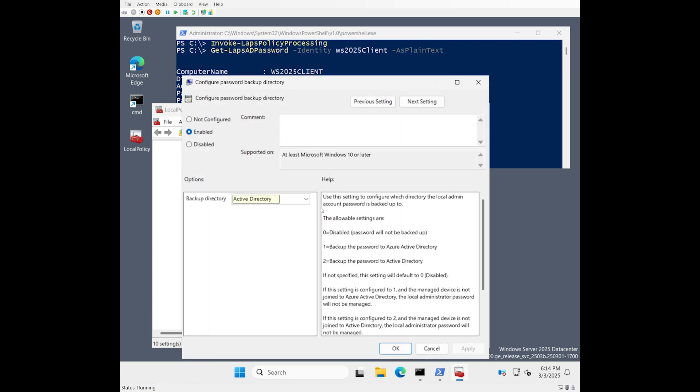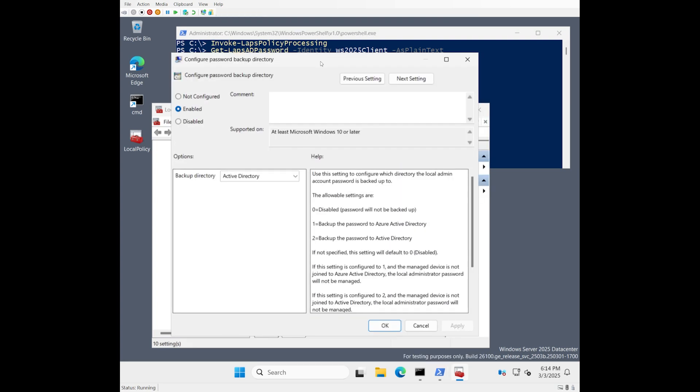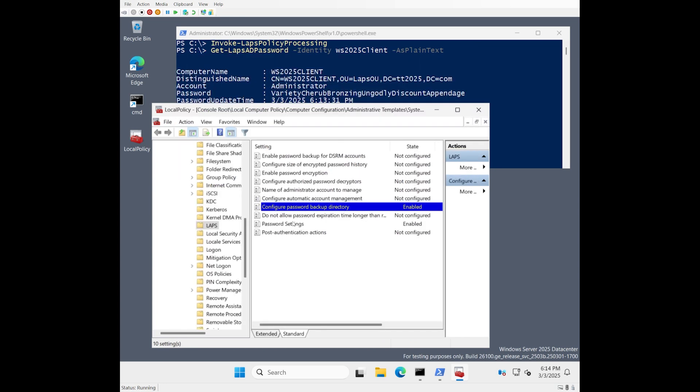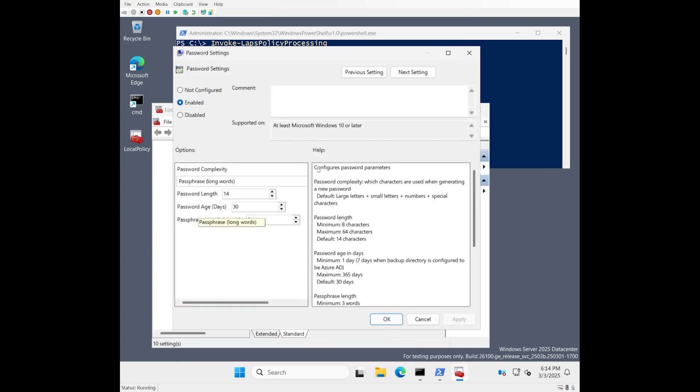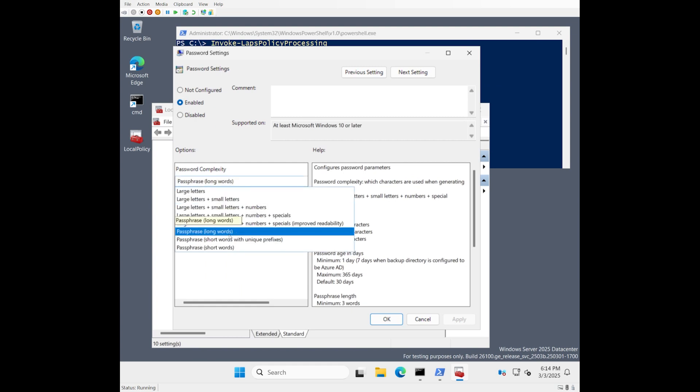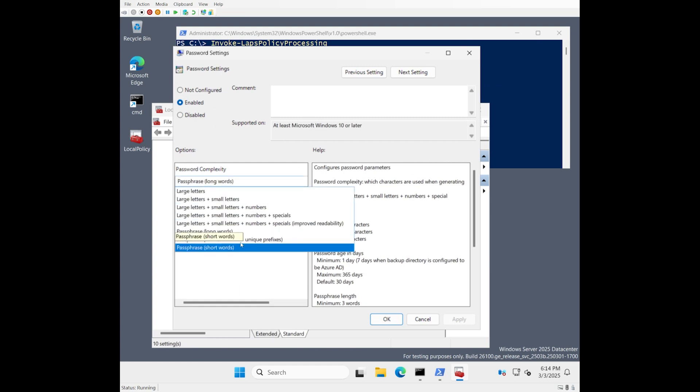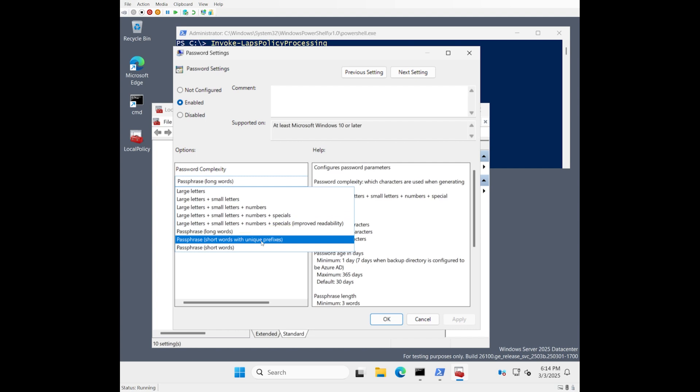So going back to the password setting dialog, let's talk a little bit more about these long words, short words, and short words with unique prefixes. So how do you build a passphrase? In one sense, it's just as simple as having a dictionary of words and you randomly select as many as you need and then you just mash them all together and that's your passphrase. Well, that's true technically, but there's a lot of words in the dictionary that are really obscure and don't make a lot of sense to be included in a passphrase.